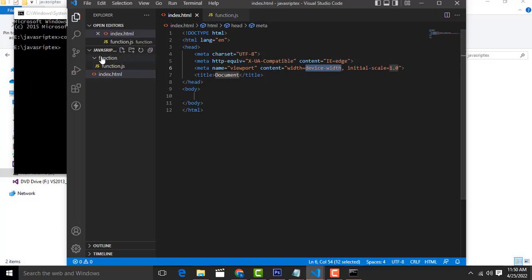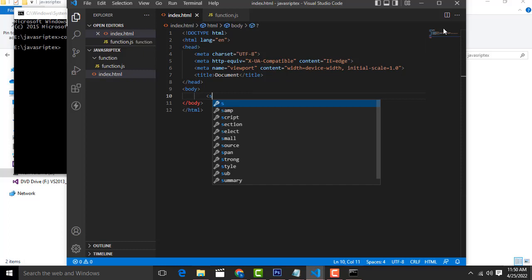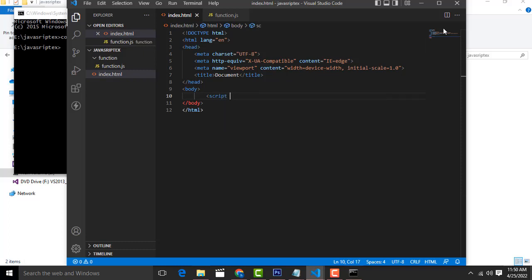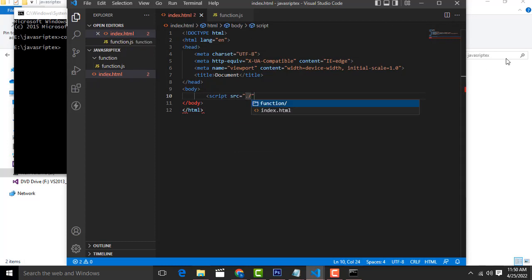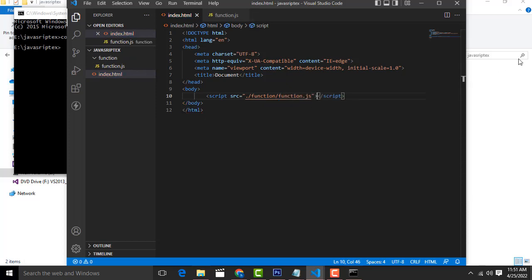Now, to link your JavaScript file, add a script tag with src set to the current path. Since the file is in the functions folder, the path will be 'functions/function.js'. This is how you access that file.